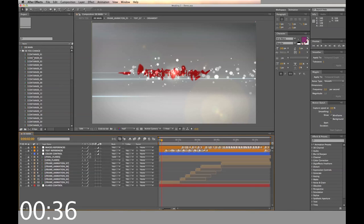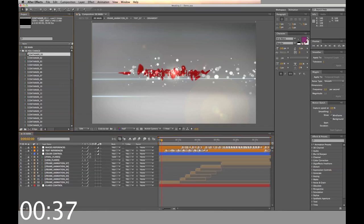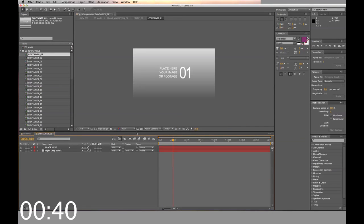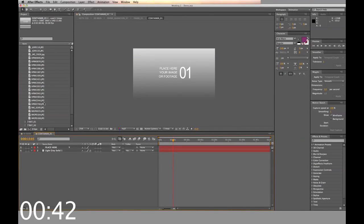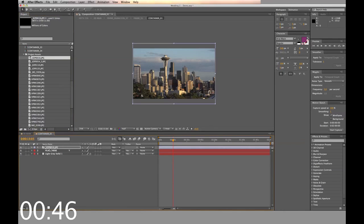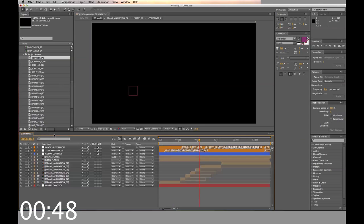First we'll add the photos to the project. There are 24 places for photos. Open container 1 timeline, then drag and drop the photo into the top layer. Make sure you hide or delete any placeholders.